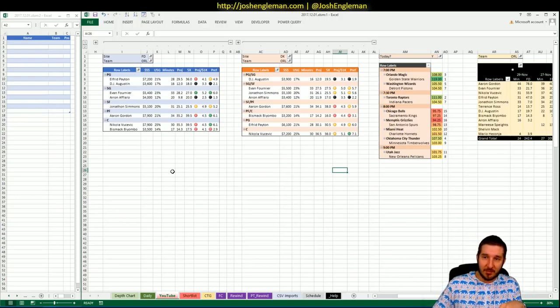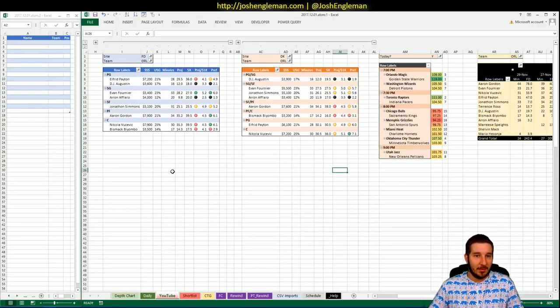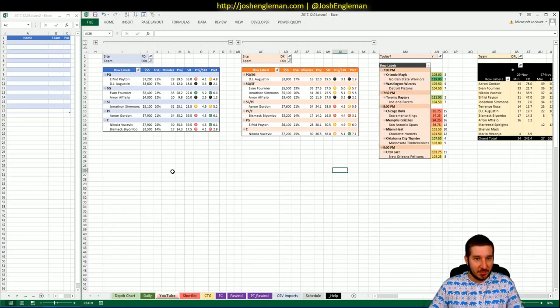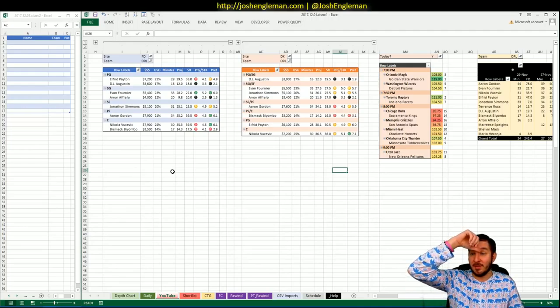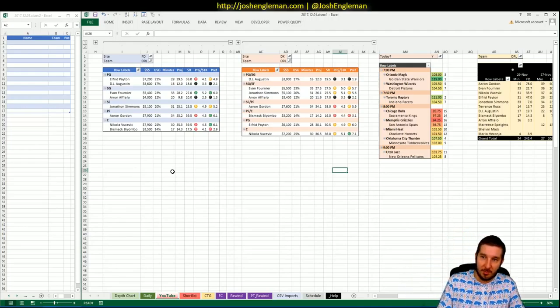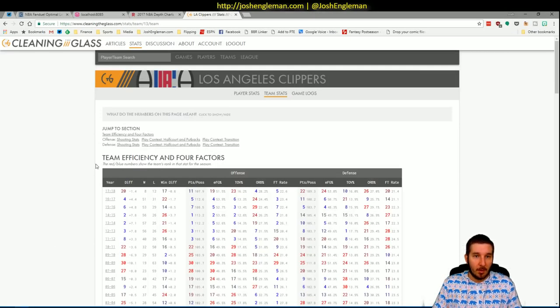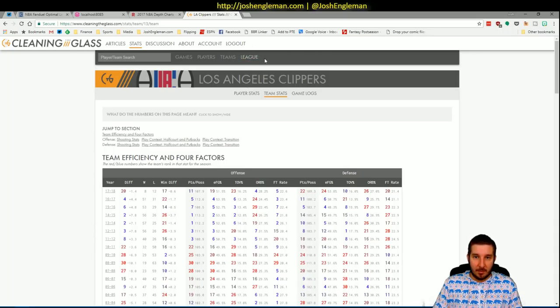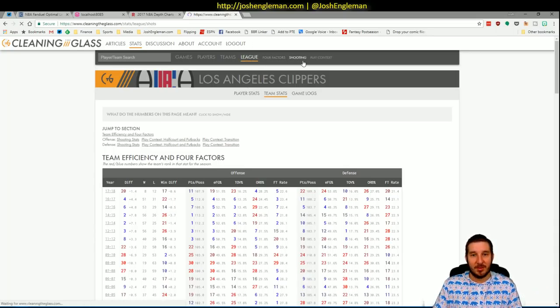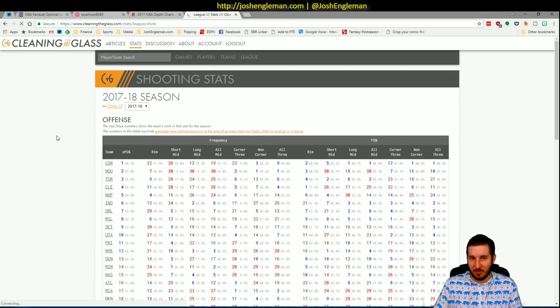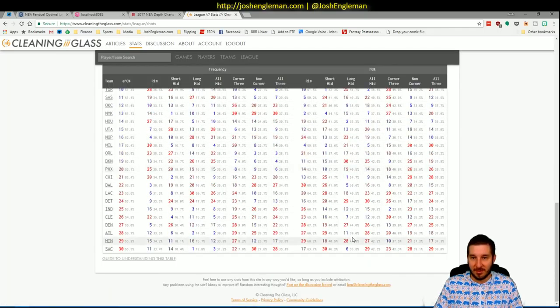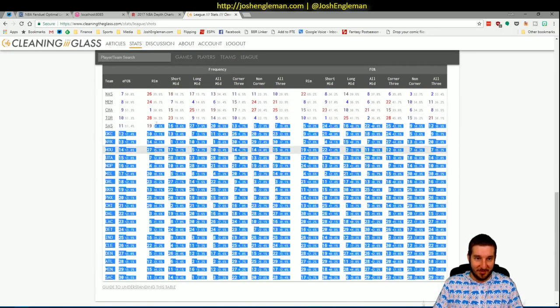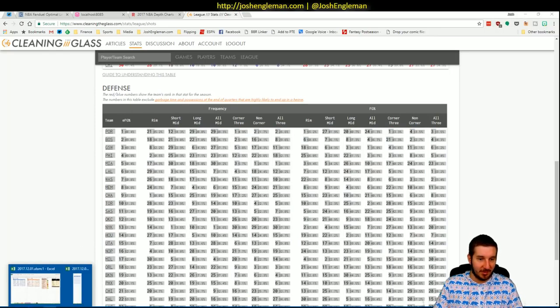Three games didn't have spreads. I made those up accordingly, but it won't matter too much for these projections. First thing we're going to look at is the Magic hosting the Warriors. Warriors, 11-point favorites, but the Magic have a 108 implied total. That is third on the night. So they are in a decent spot. Let's go ahead and update my shot chart.